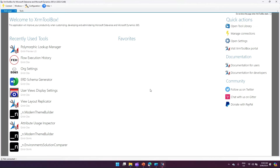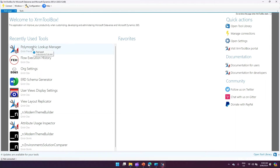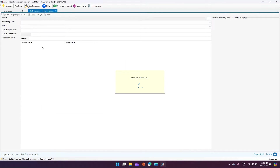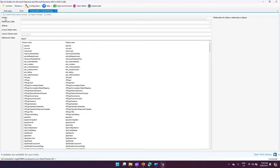In XRM Toolbox, if the Polymorphic Lookup Manager is not installed, go to the XRM Toolbox library and install it. I've already installed it and connected it to my environment. I'll open Polymorphic Lookup Manager and it will connect to my environment. Here you can see sections for solution, referencing table, attribute, lookup display name, lookup schema name, and reference tables.